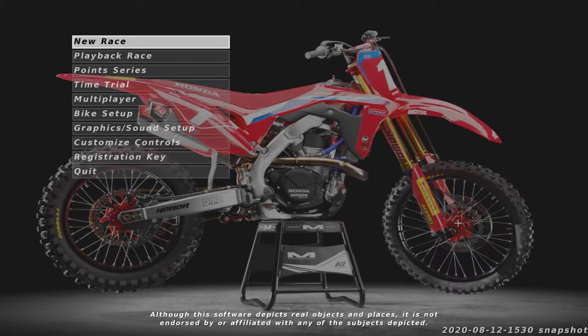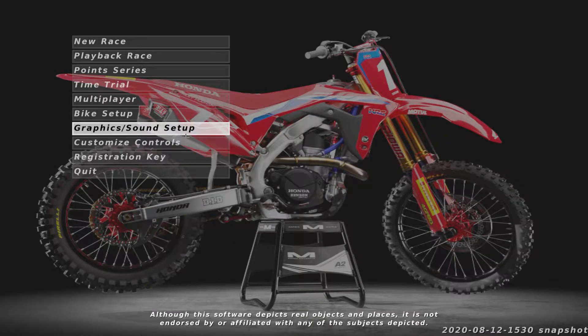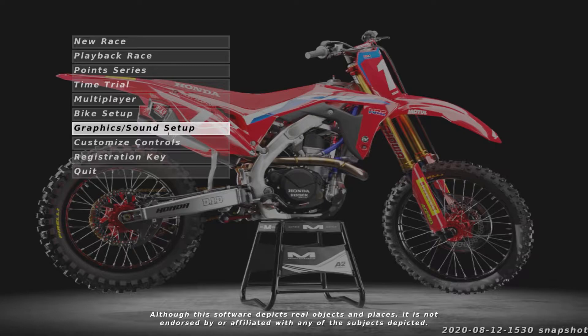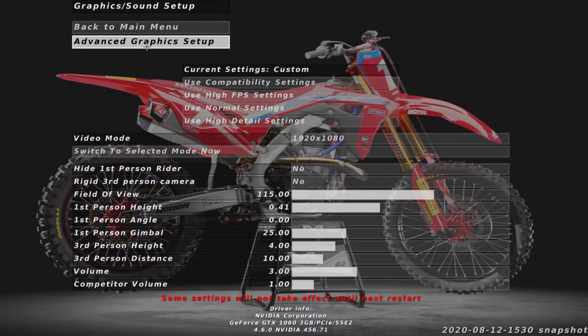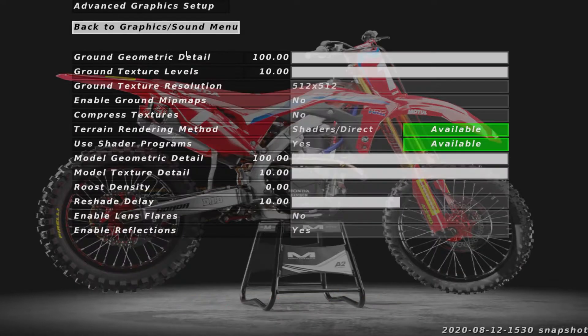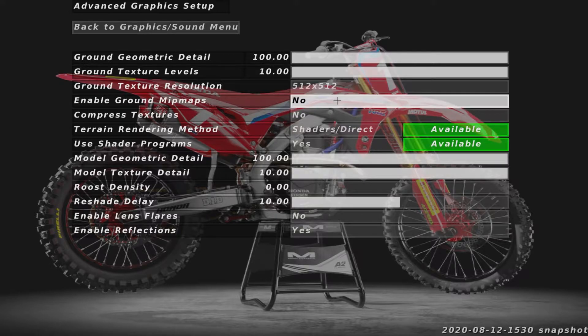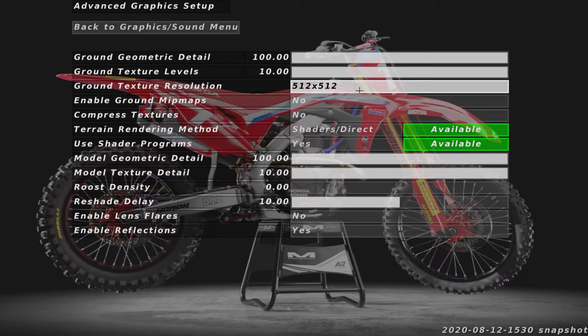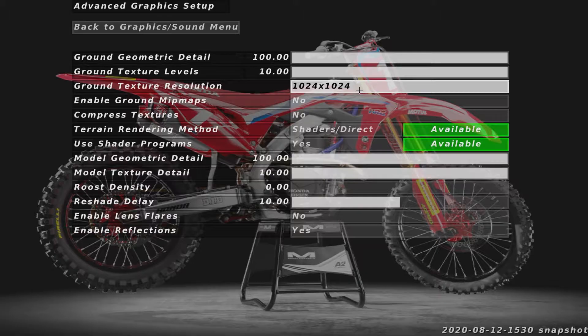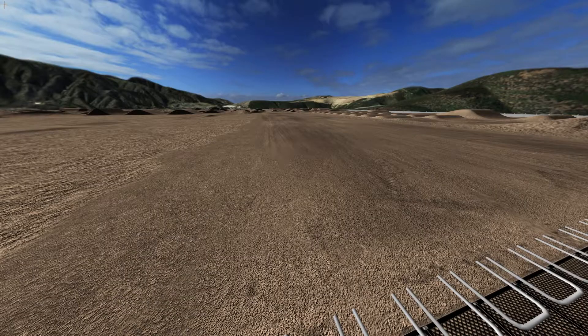Then you want to open up your sim. When you're in sim, you want to go to your Graphics and Sound Settings, go to Advanced Graphics, and then just change it. You can change it to this, but if your game can somehow run 1024 by 1024, I'd recommend doing that.